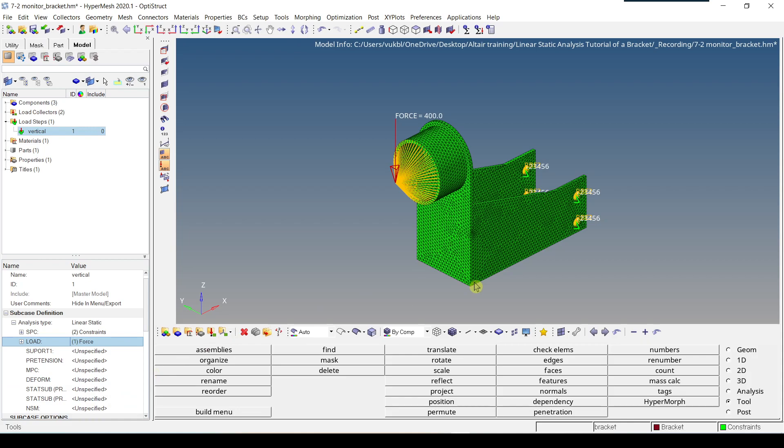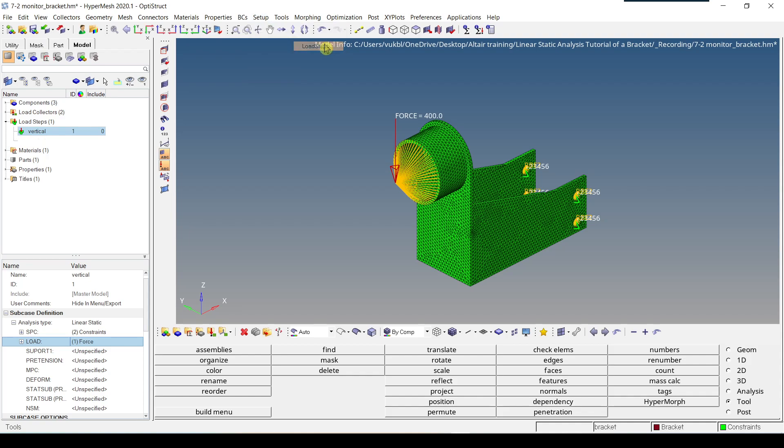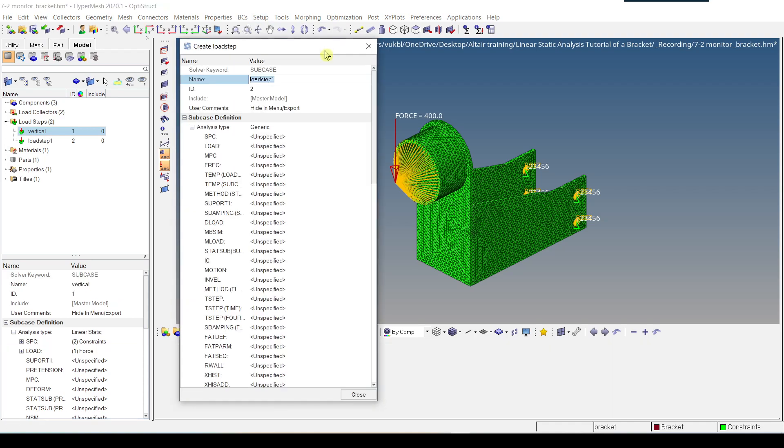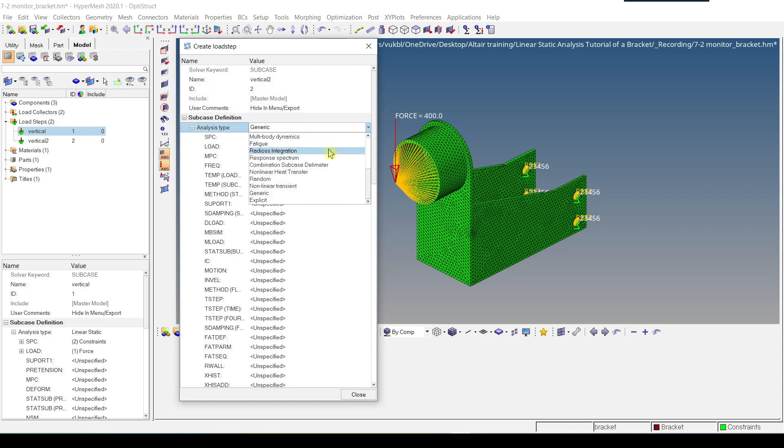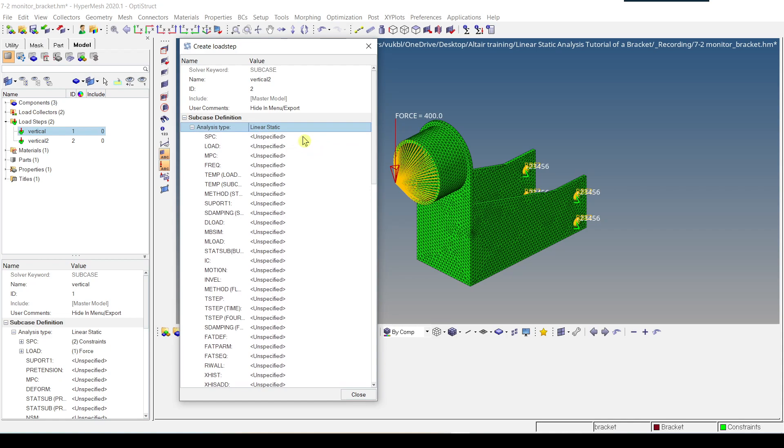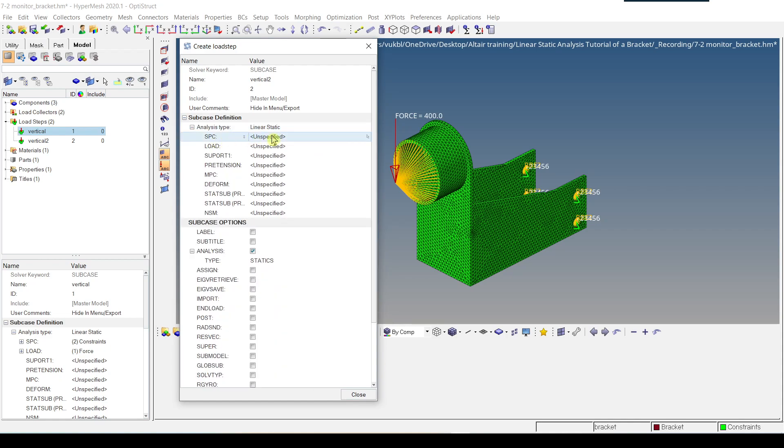Another way to do the same thing is to go to setup, create, and then load step. So for example we can give it vertical 2, enter. Again analysis type is linear static, and if you click on SPC, load collector.